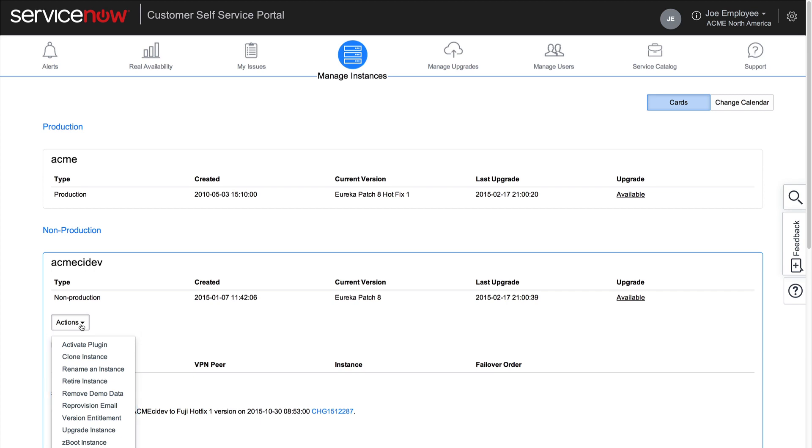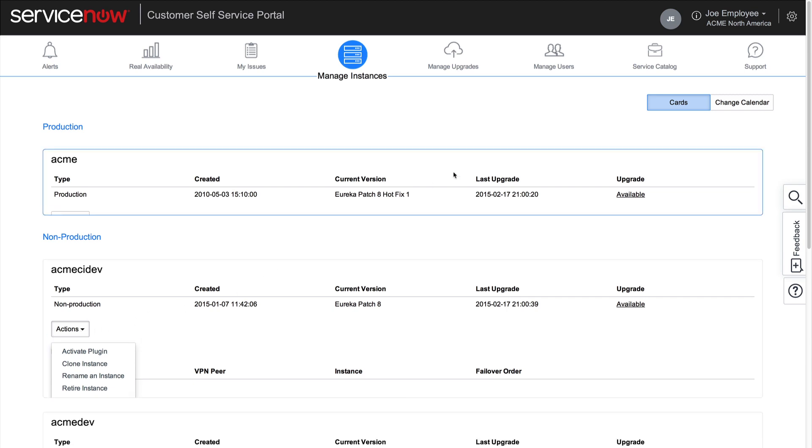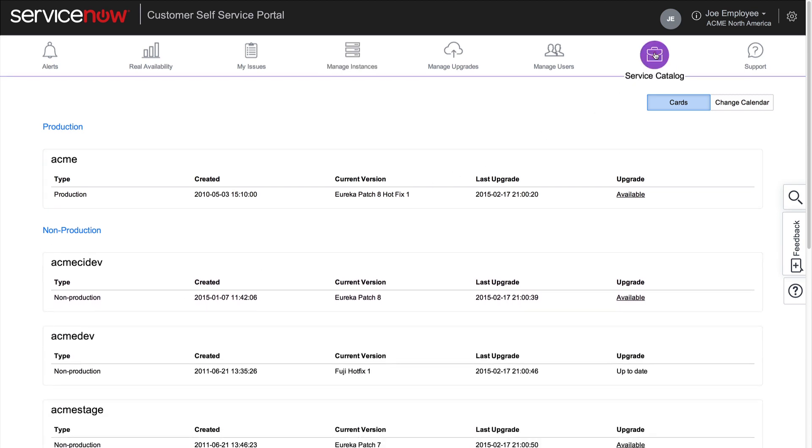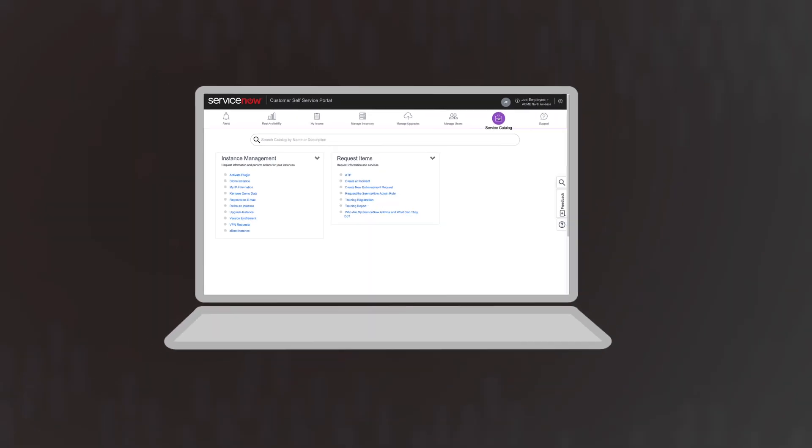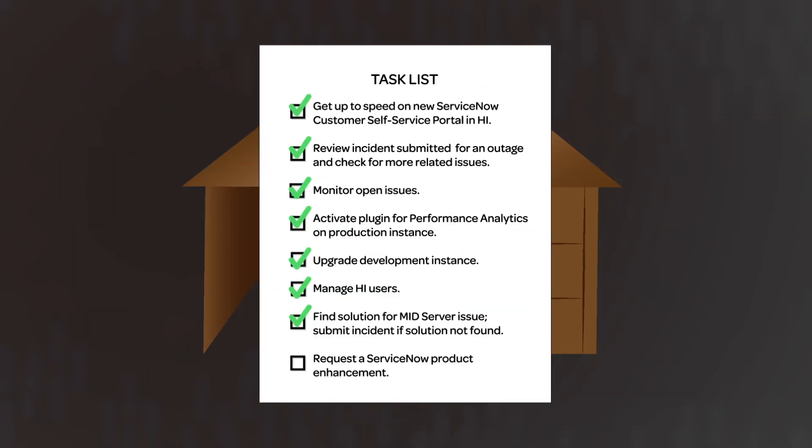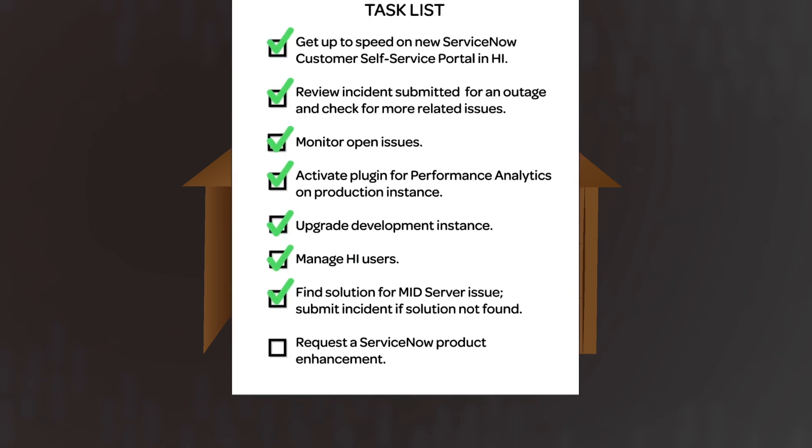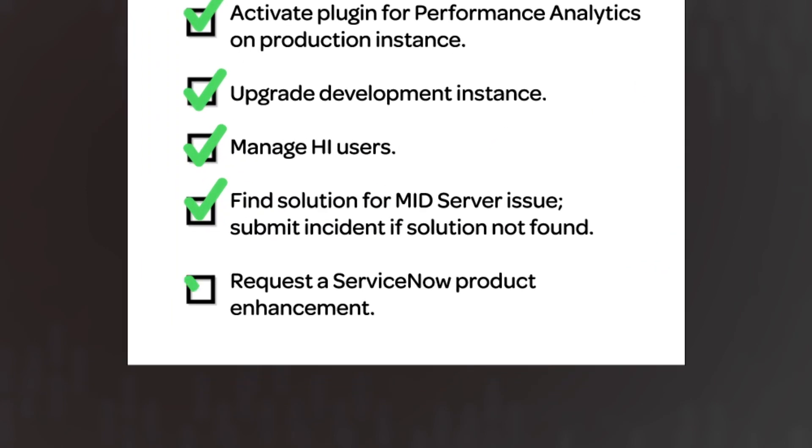Joe is now familiar with the self-service options available in the Service Catalog. Joe completed the final task on his list in the Service Catalog, and so has completed his entire task list in a short amount of time, all within the user-friendly, intuitive customer self-service portal.